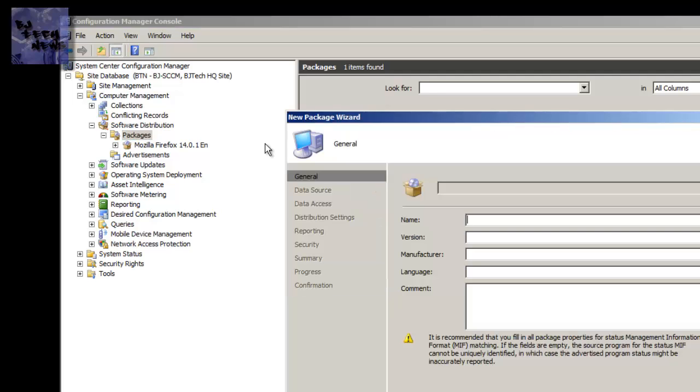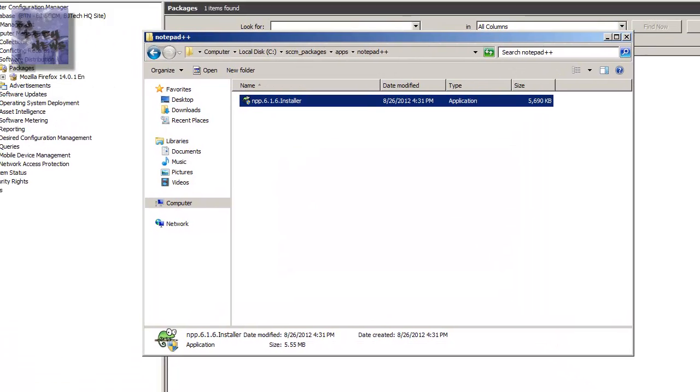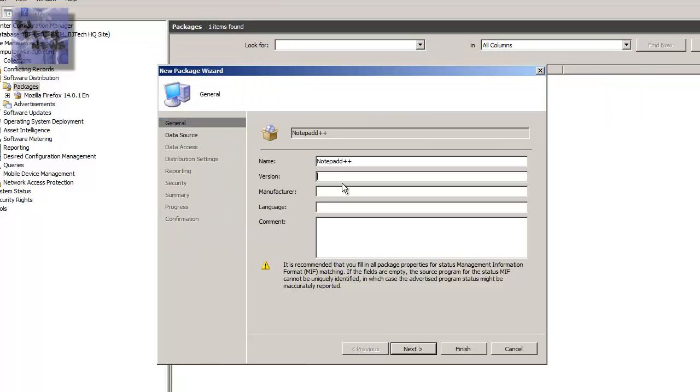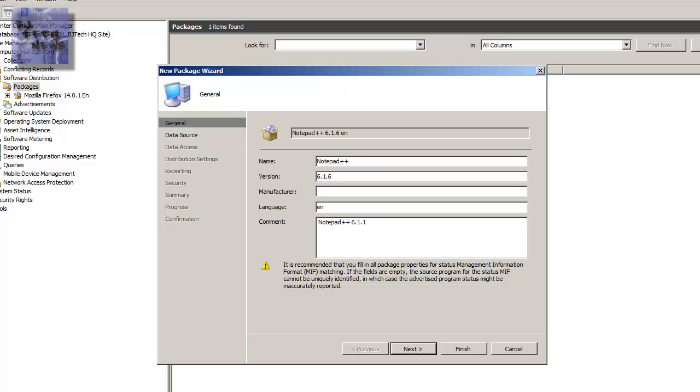Once you do that, you're going to get a dialog box that's going to want you to enter information. So now you want to enter the name of the package. So this is going to be Notepad++. I believe the version that I'm doing is 6.1.6. No manufacturer, EN for language, and you can basically put any comment that you want. I'm going to put Notepad++, let's go to Notepad 2DS actually. There we go. Notepad++ 6.1.6 package for BJ Tech News.